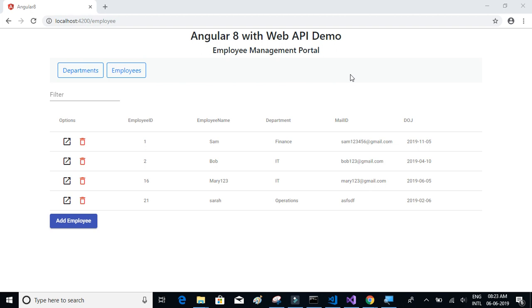For the backend, we are using the ASP.NET Web API project along with Microsoft SQL Server. You can create the APIs in whatever technology you would like - Python, Java, or any other technology. Consuming these APIs is similar, so once you have the APIs ready, you can consume them in your Angular 8 project in a similar way.